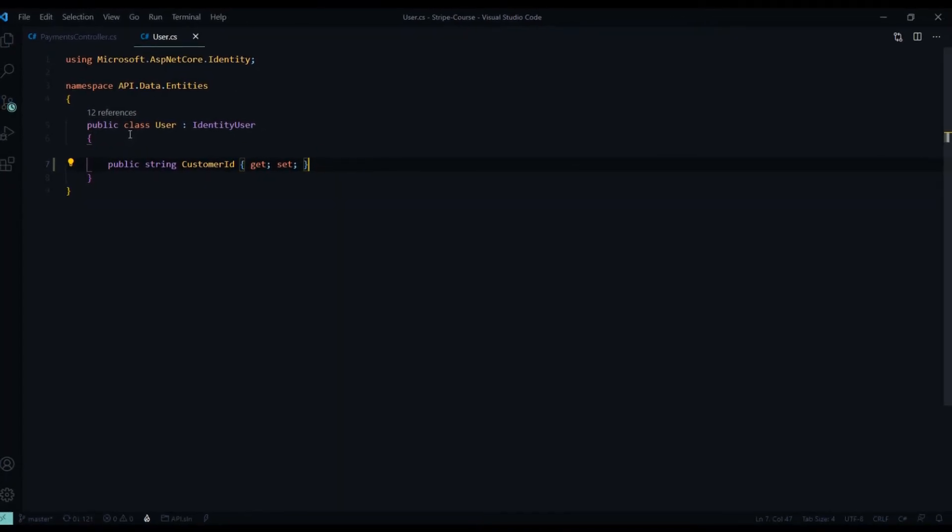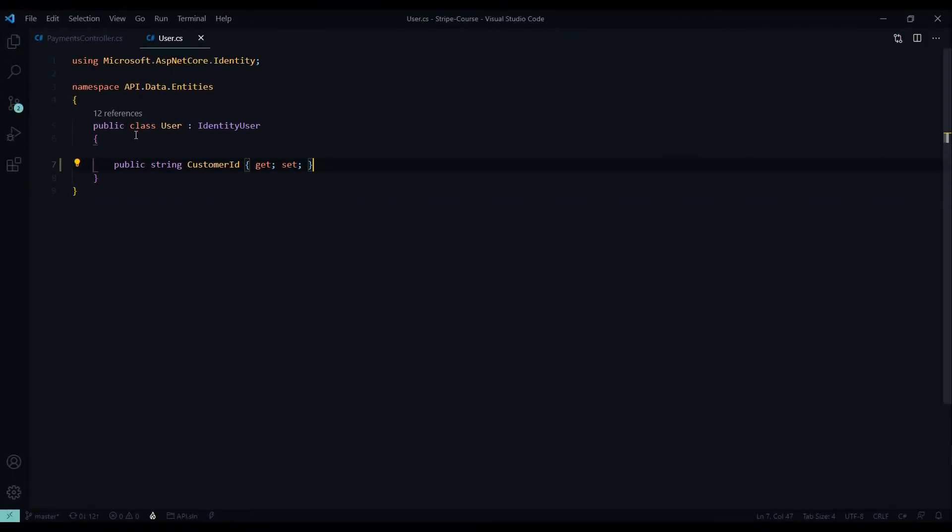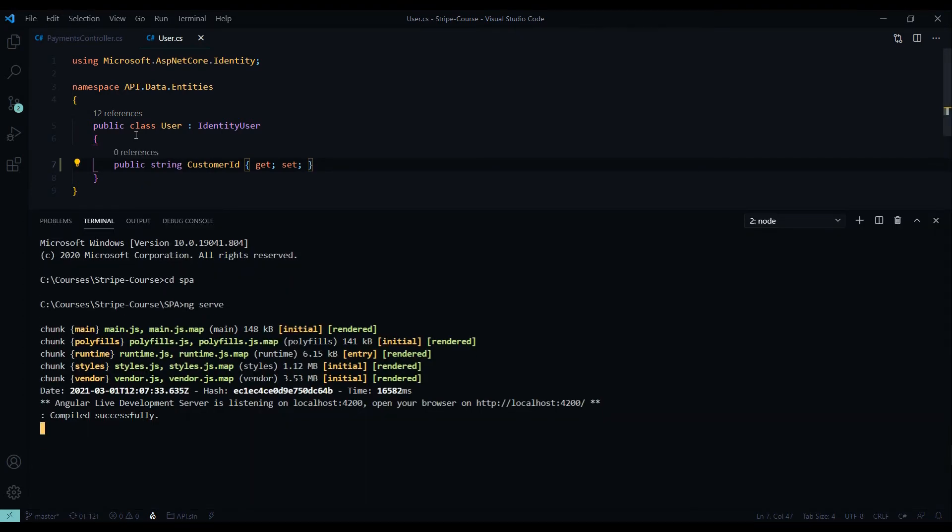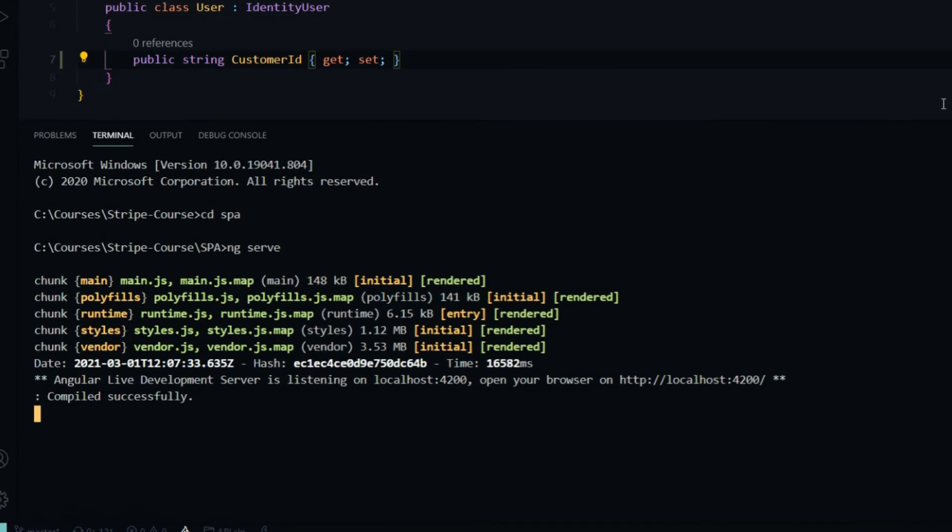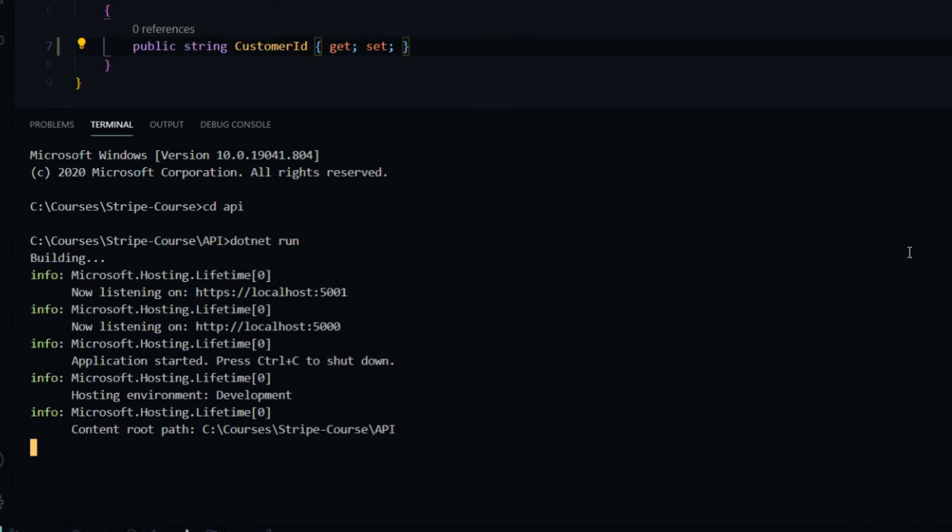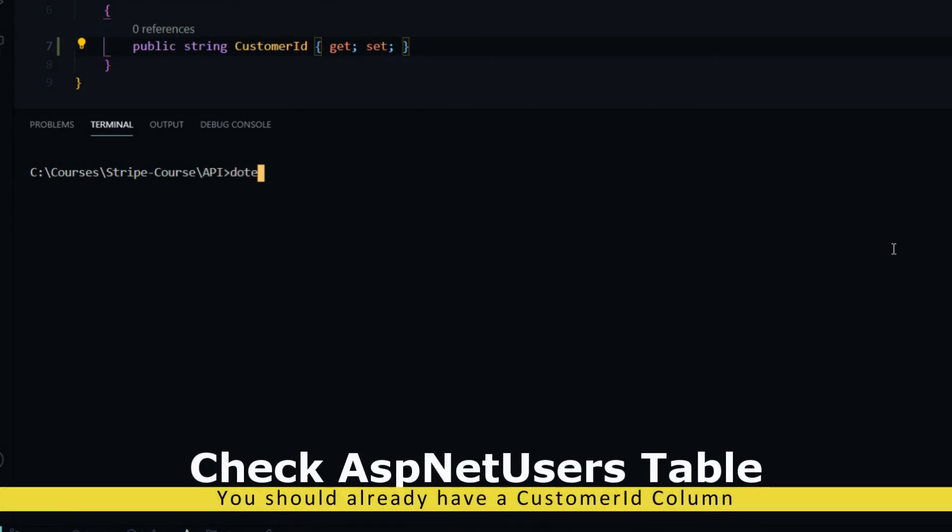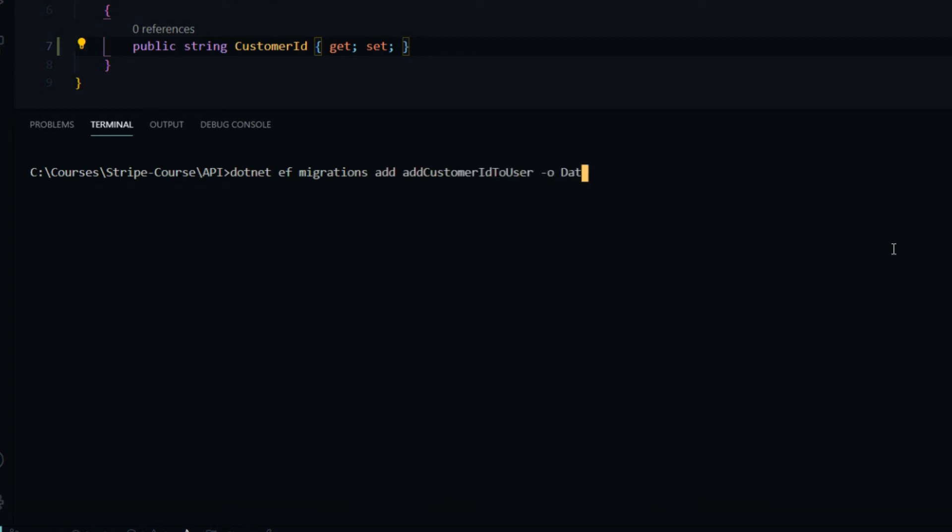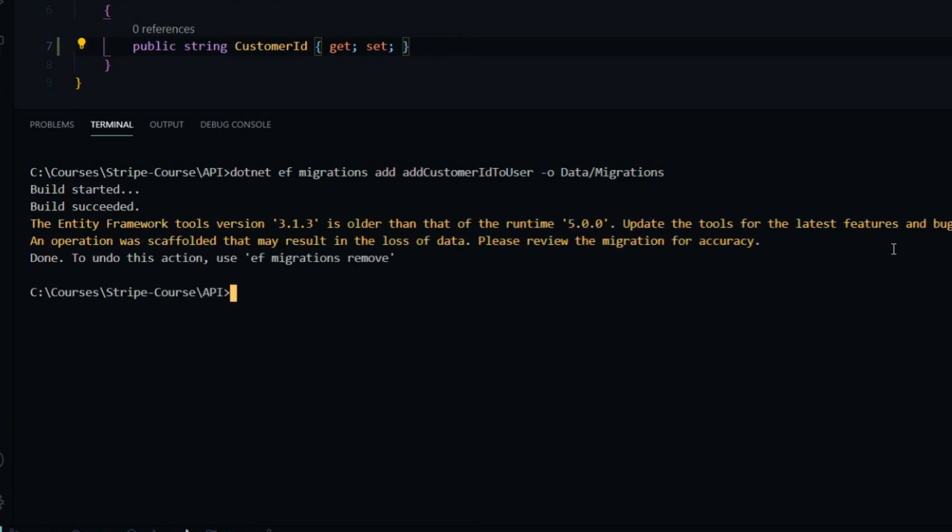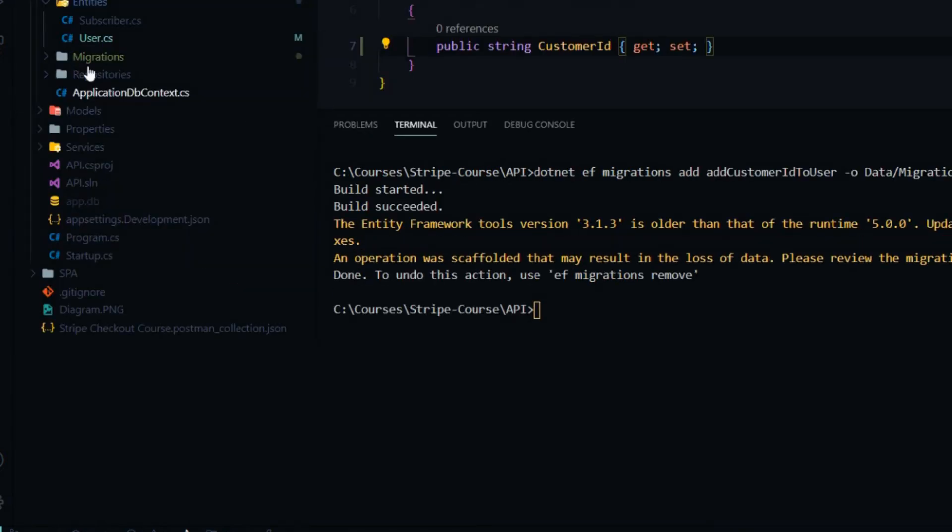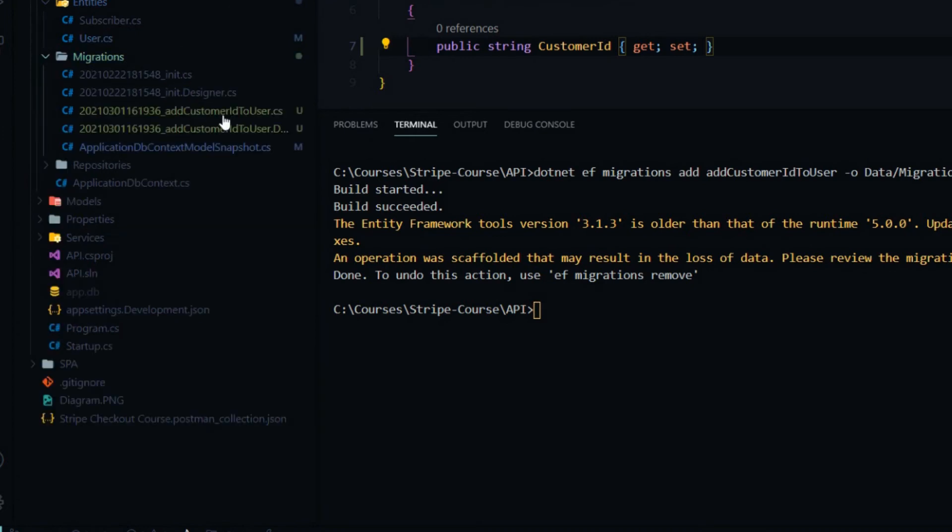And then we need to do a migration before we actually use this customer ID. So let's open up the command line and I'll jump into our application, shut this down, clear everything out, create our migration. I'm going to call this add customer ID to user. And the output is going to be inside of the data and our migrations folder. And hit enter. So we should have a new migration inside of our migrations folder if we open that up. And there it is.